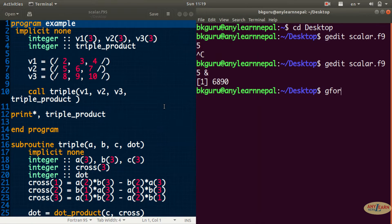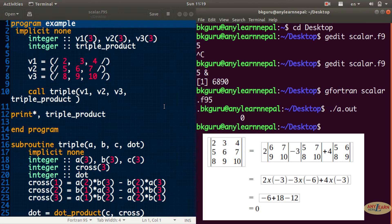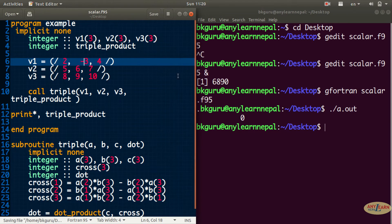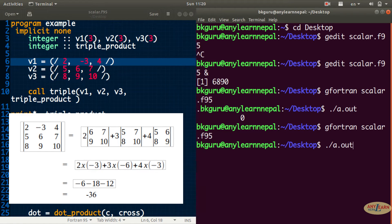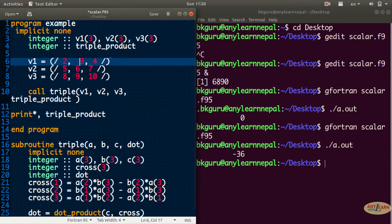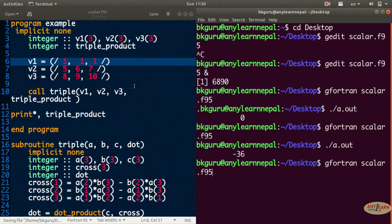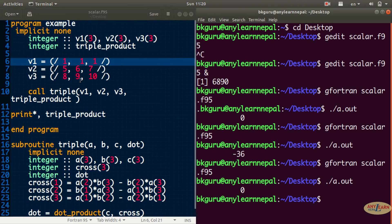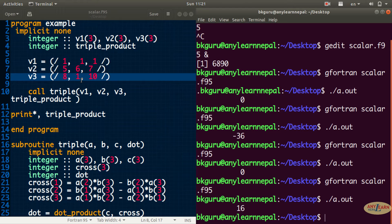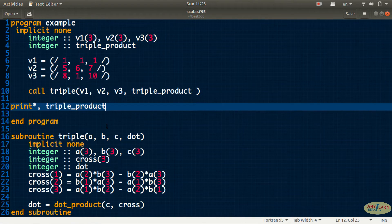Let me compile that — g Fortran scalar.f95 and output to a.out. I got zero. Let me change a value to minus three and rerun — I got minus 36. It works. For simplicity, let me give the vectors values of all ones — that gives zero. Let me try one different value — I get 16. So this is how we can calculate the scalar triple product of three vectors.